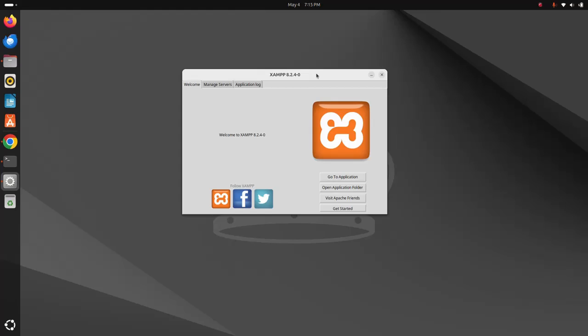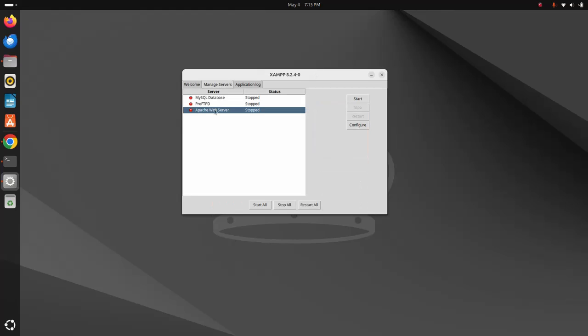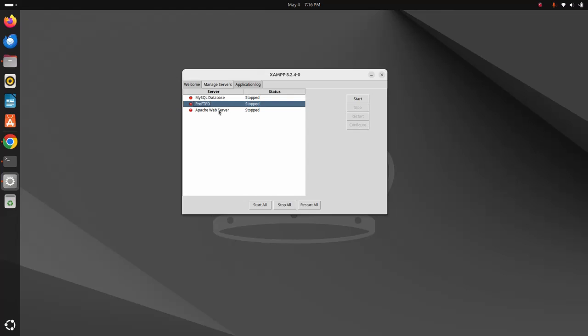If you want to start the application, click on the Manage Servers tab and select the application that you want to start. First, I am going to start the Apache web server — select the Apache web server application and then click on the Start button.